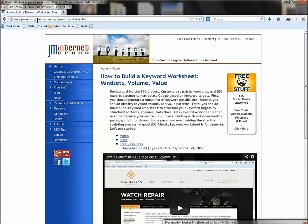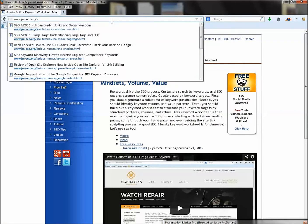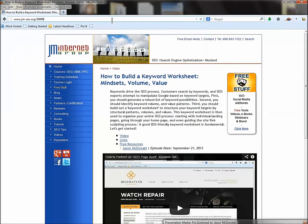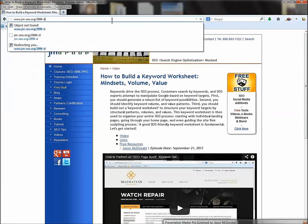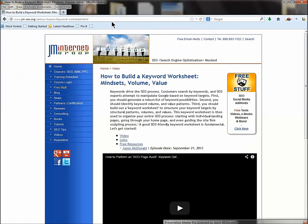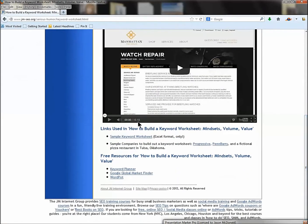The code for the class materials is in the YouTube description, or it's 2999-D as in dog. We're going to open up an Excel file — that's really all there is to it. Let's talk about our keyword worksheet.